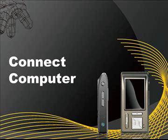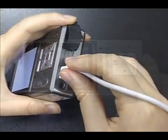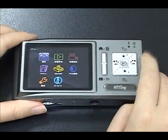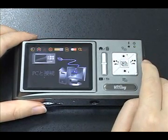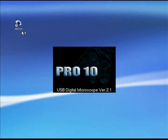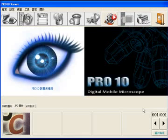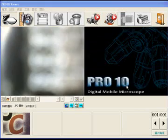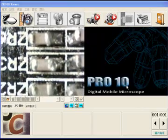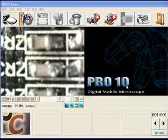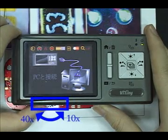Connect to Computer: plug in the USB cable, enter the Menu, choose PC Cam, and press the middle button — the device connects to PC. You can adjust magnification under PC Cam mode. At the moment, the effective magnification is optical 10 times and 40 times only.